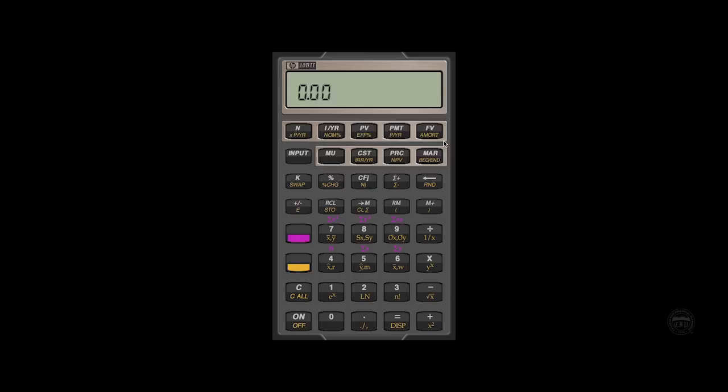When there's cash flows involved, we're going to be given four variables and solving for the fifth. With these financial calculators, as we enter that information, it's going to hang on to it in the register.